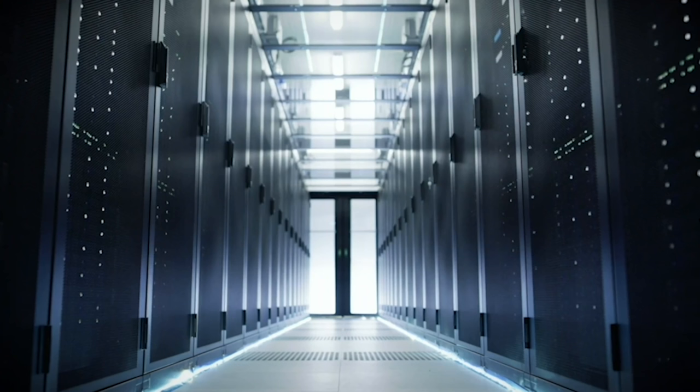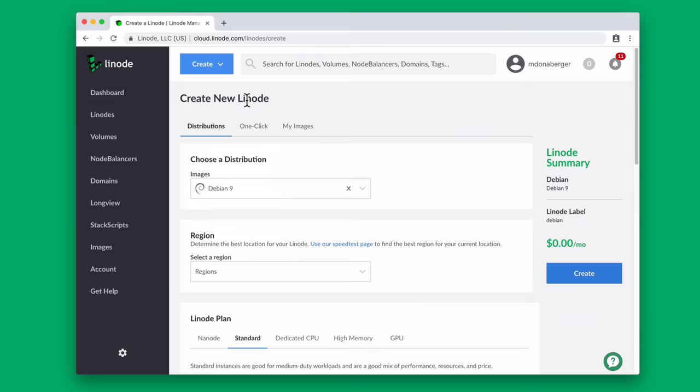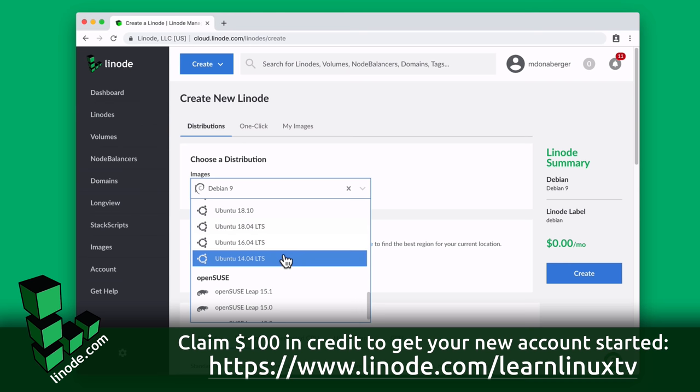Today's video is proudly sponsored by Linode. Linode has been doing cloud computing since 2003, which is actually before Amazon Web Services was even a thing.